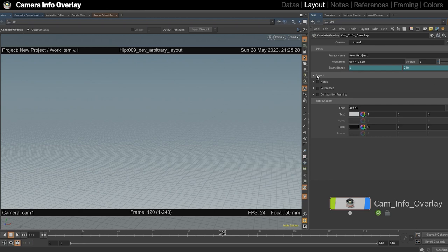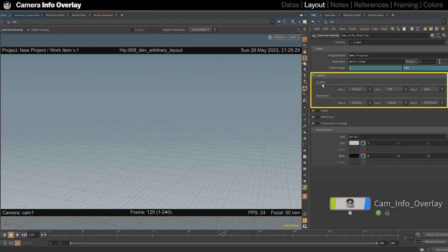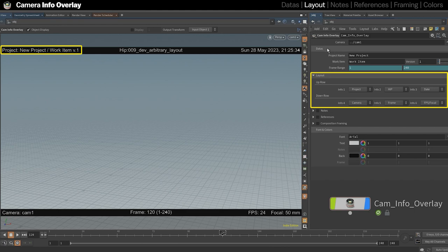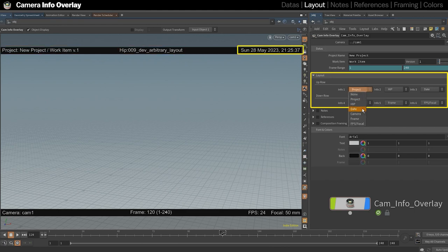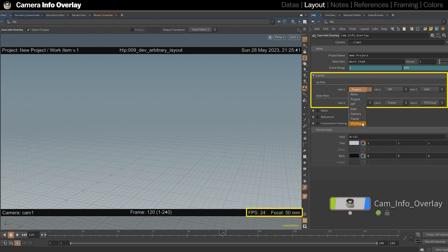The Layout section lets you choose what data you want to show and customize where you want to put them. Besides the information filled in the Data section, you can choose to add the HIP version, the date with live updating time, the name of the camera, the frame range, the FPS, and the focal of the camera used.